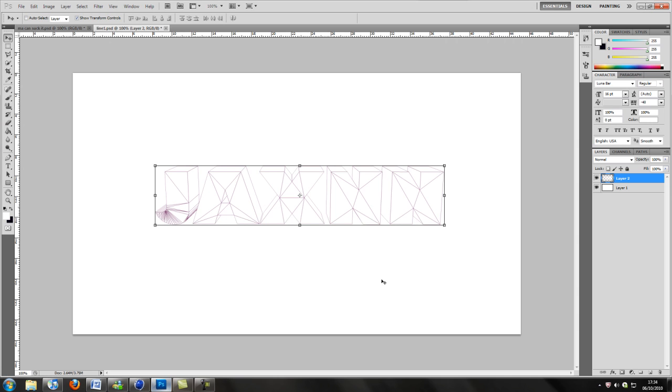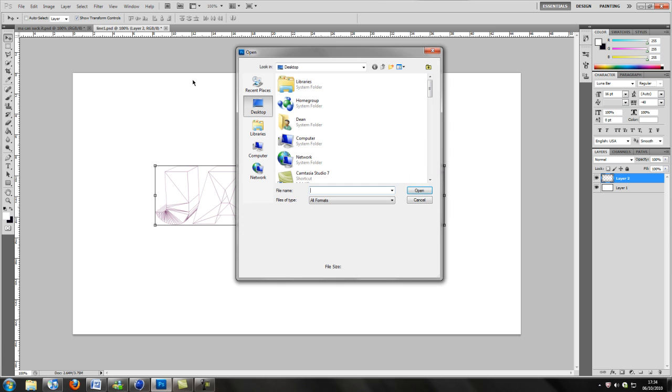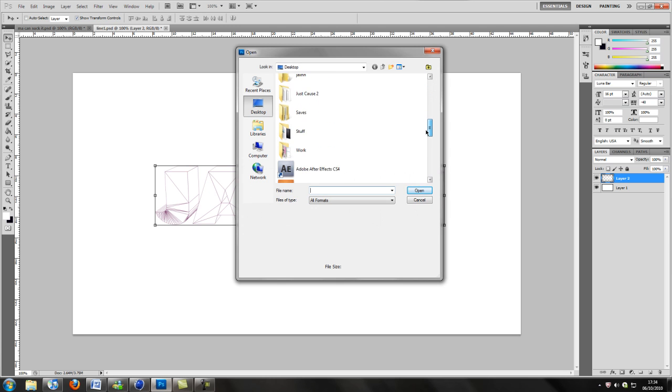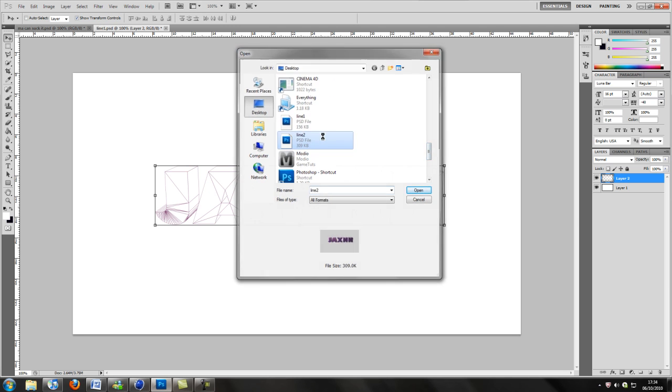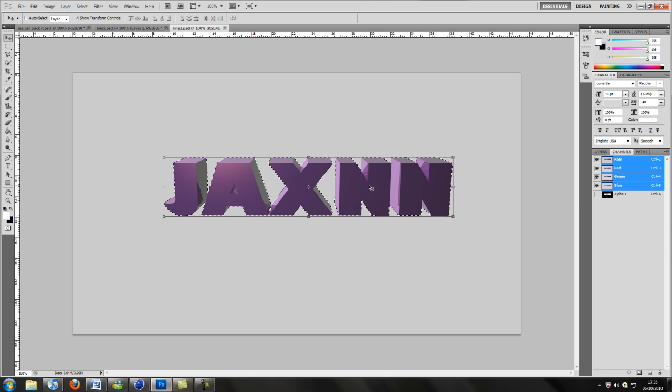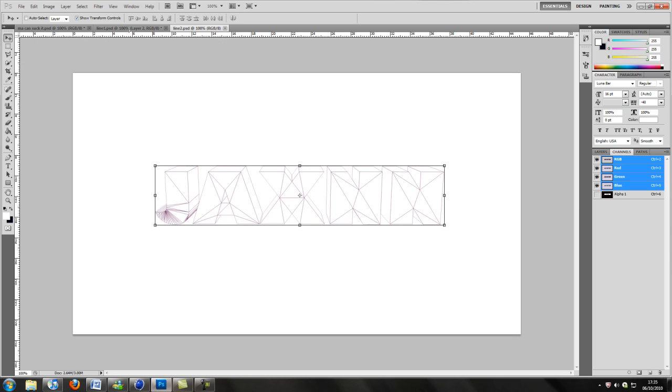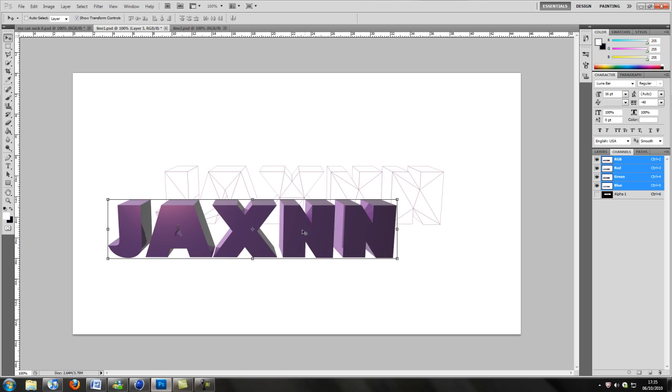While that's doing that, I'll just go back into Photoshop. Now I'll open it when that one comes up.